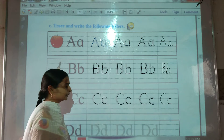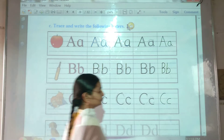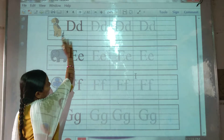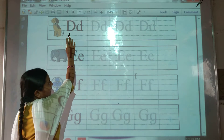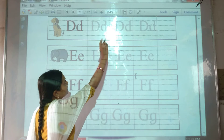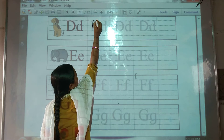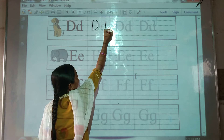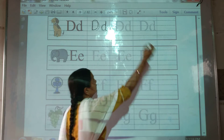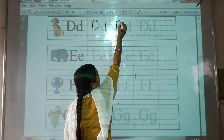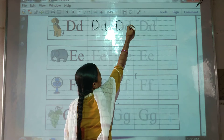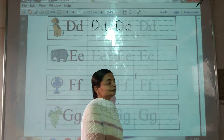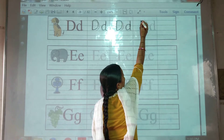Okay, then now we will see the next letter D. D for dog. Small d. Now we will trace it.